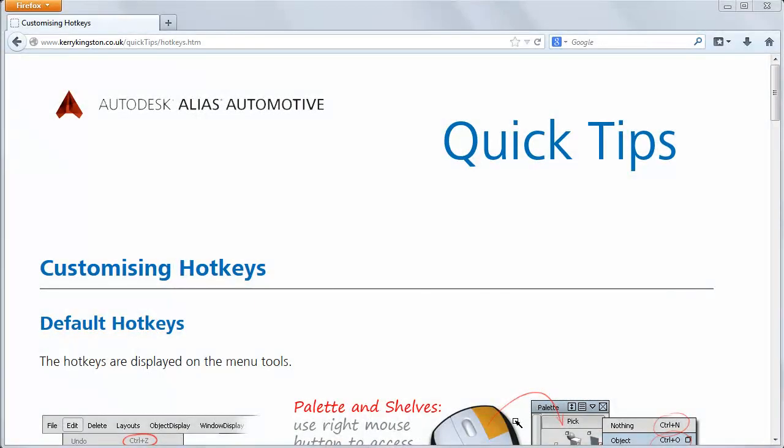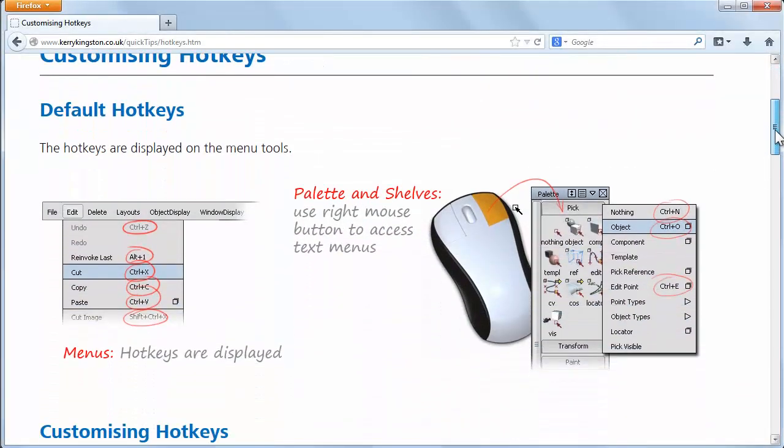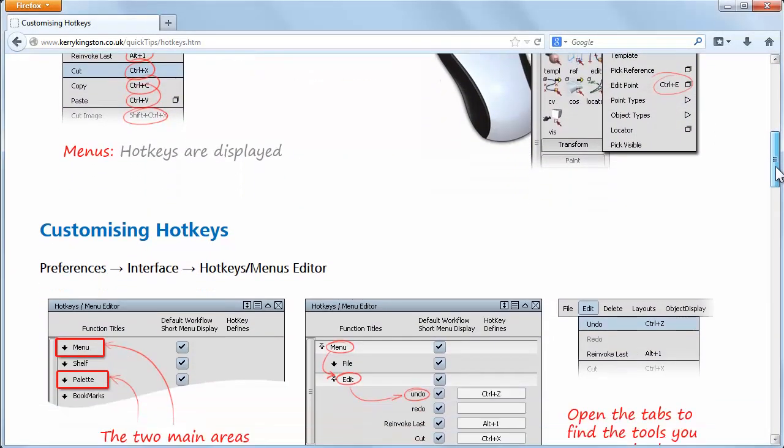And on the website, there's a Quick Tips document that takes you through the steps to customise the hotkeys.